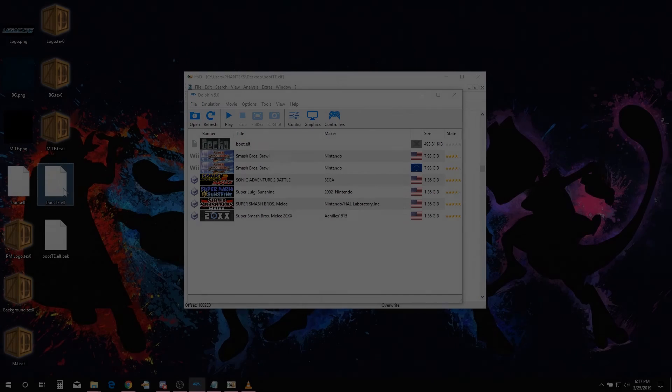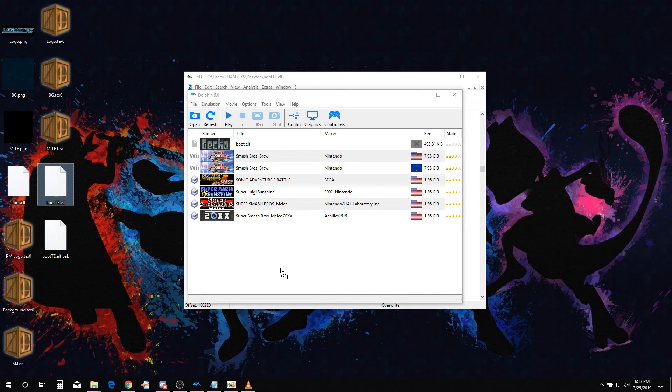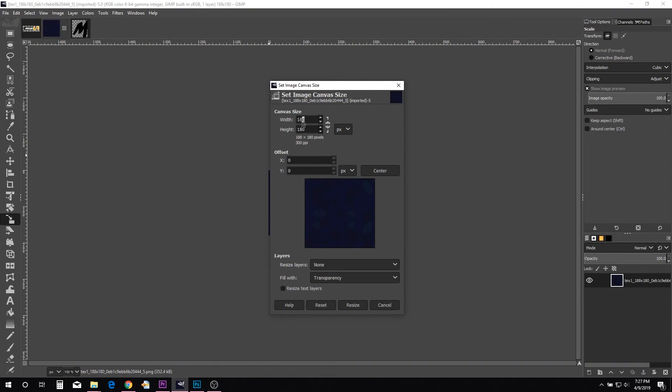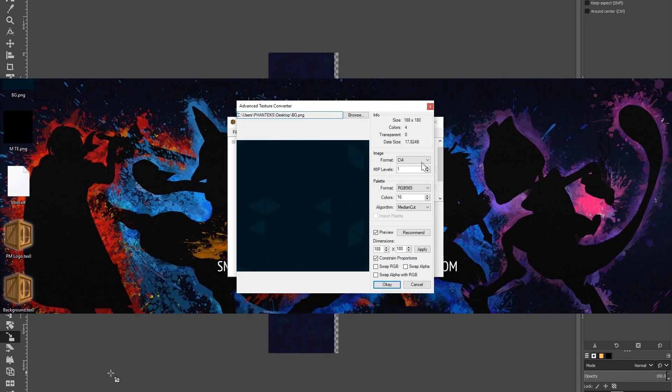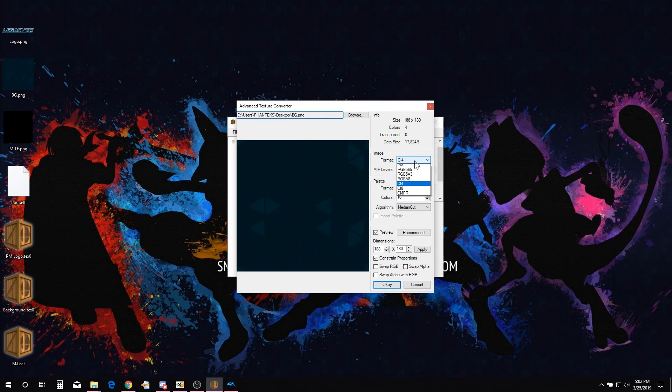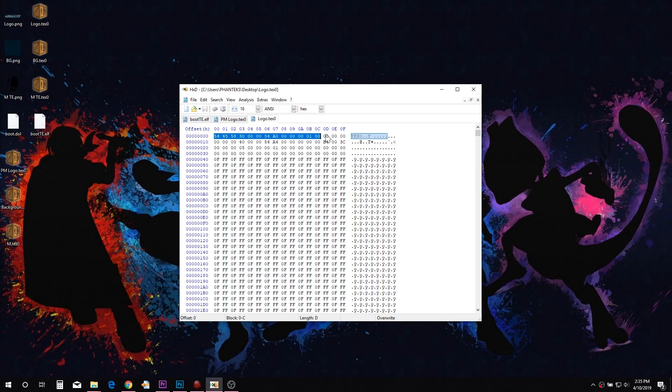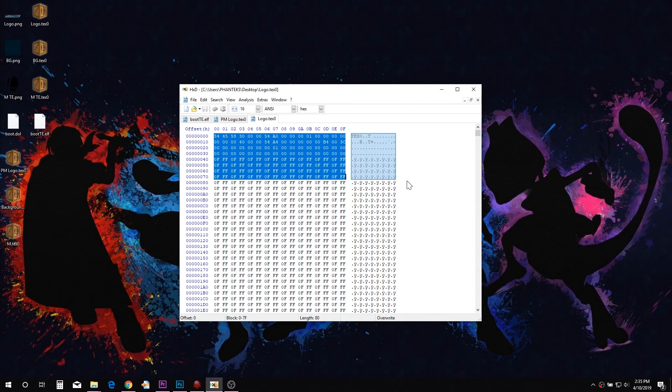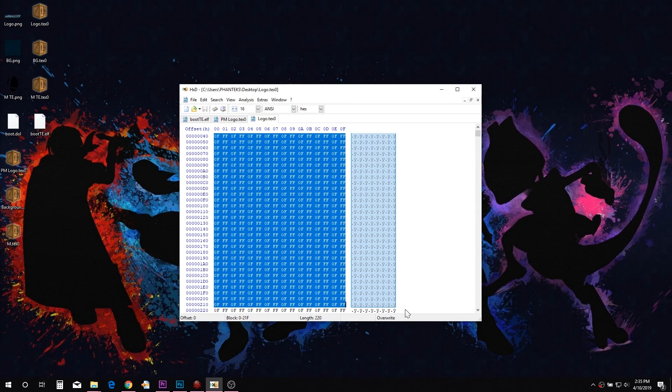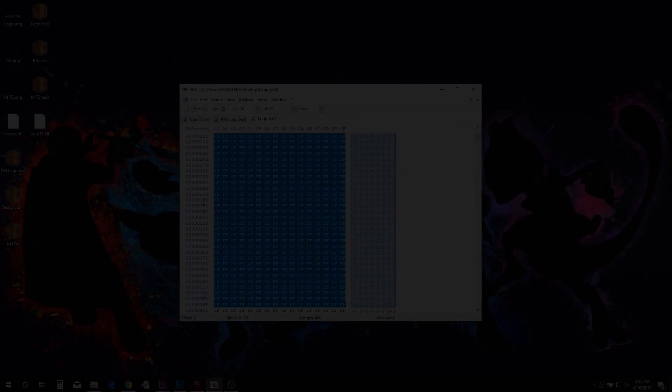If your edited PM Launcher boot.elf doesn't load, then you either changed the texture size, didn't use the correct texture format when converting to TEX0, or you selected more than just the image hex when pasting hex into the boot.elf.